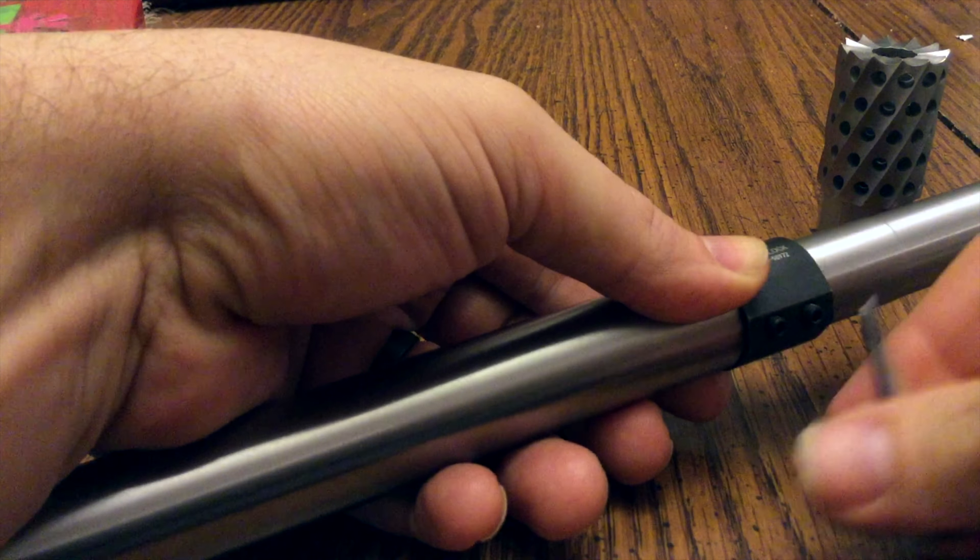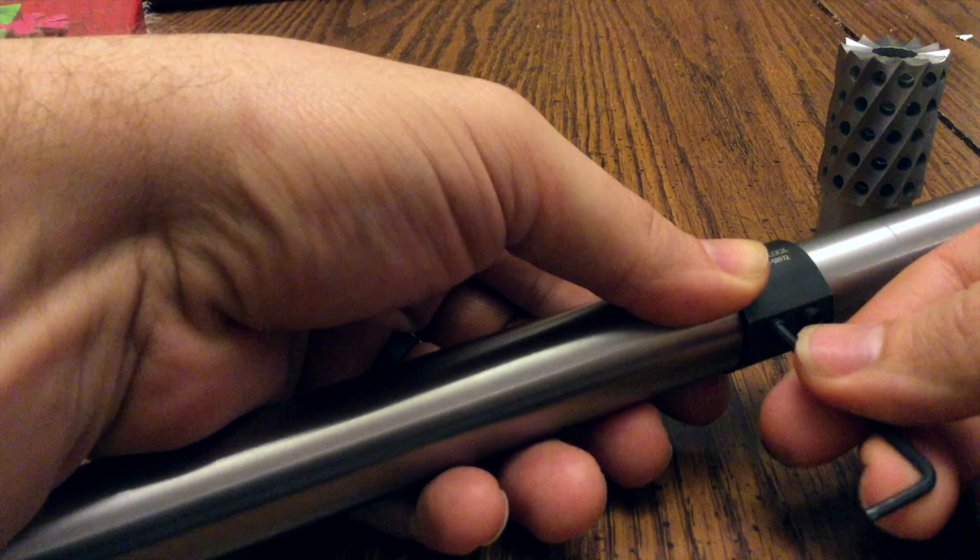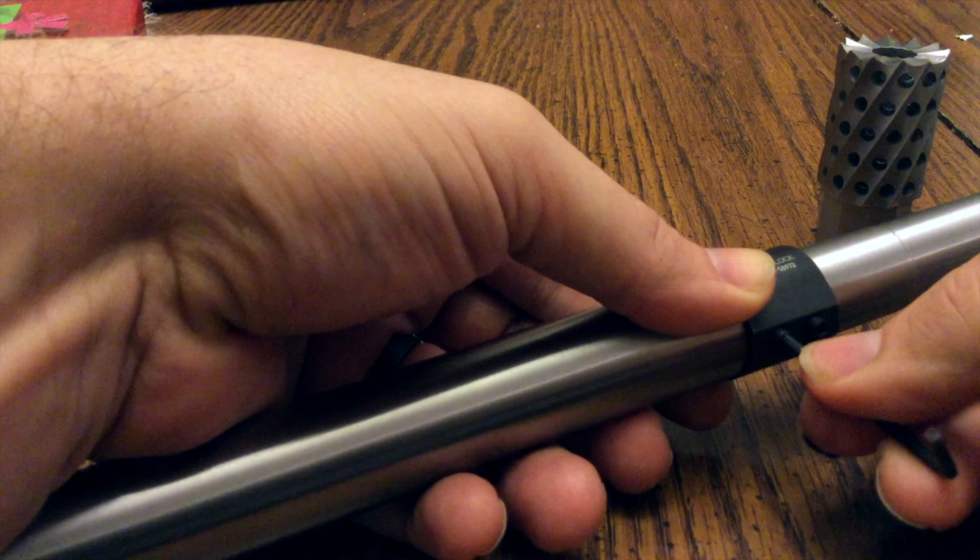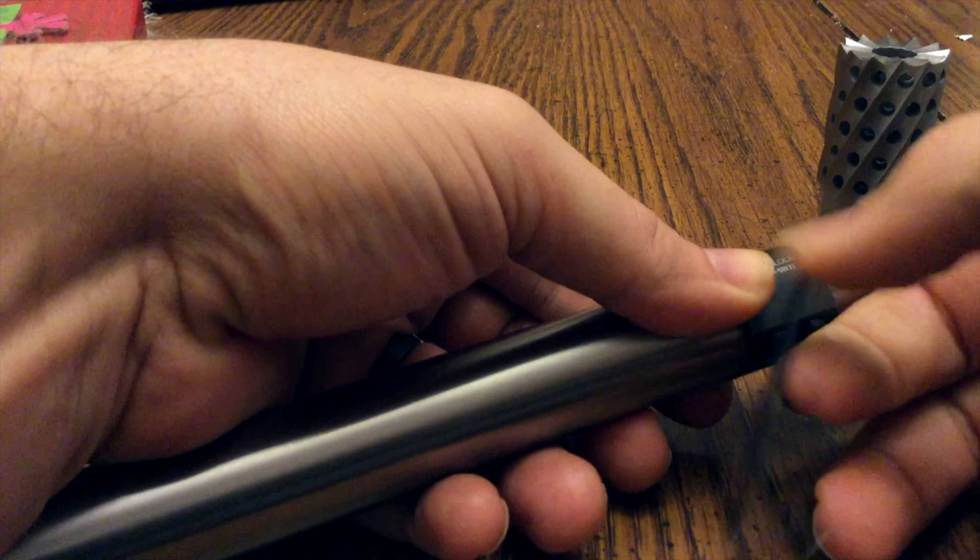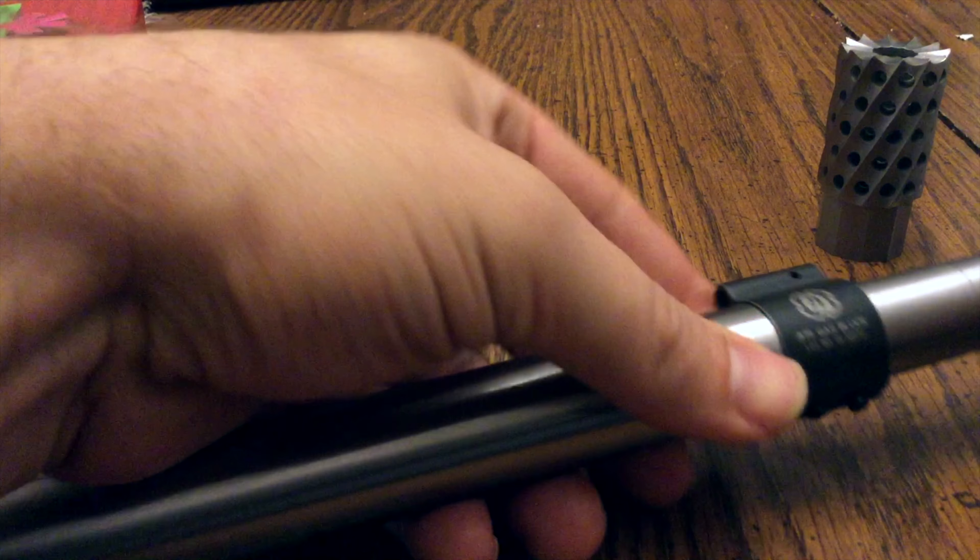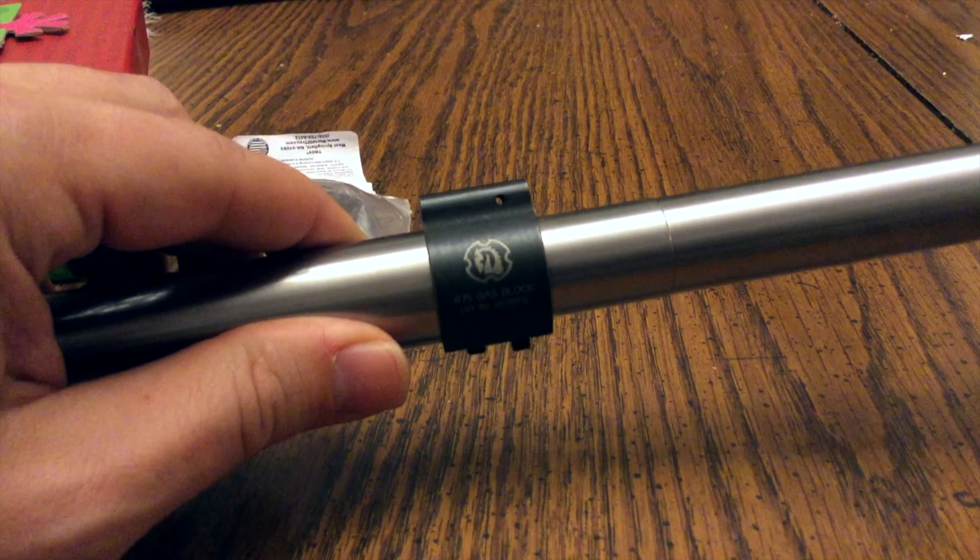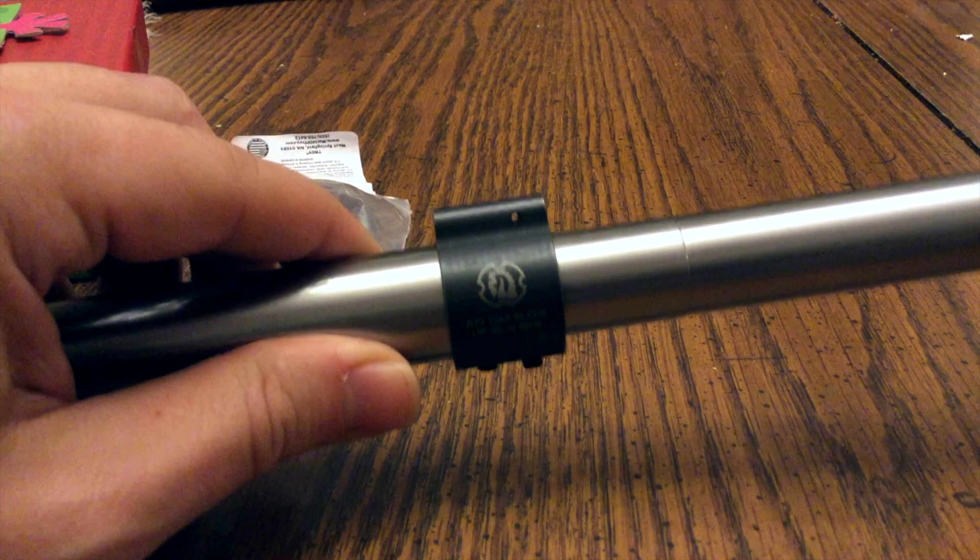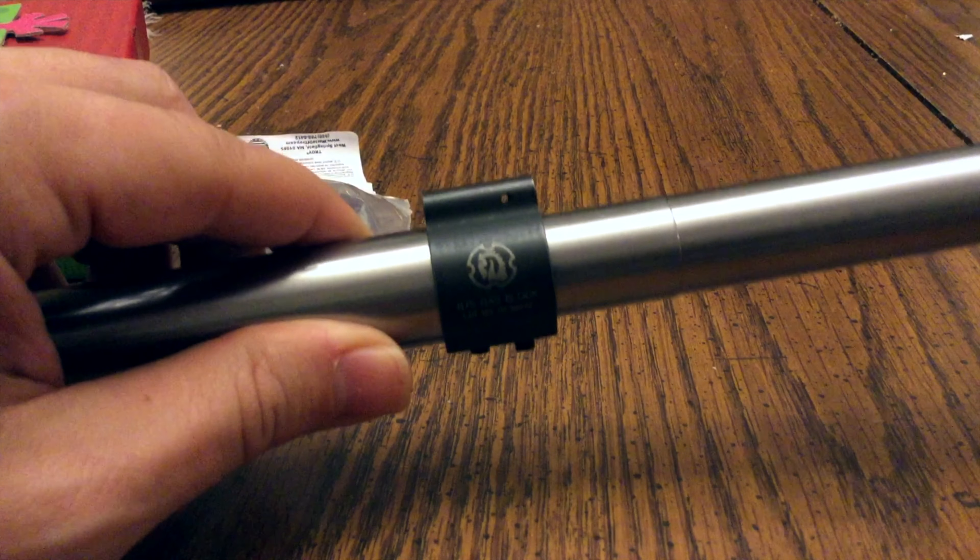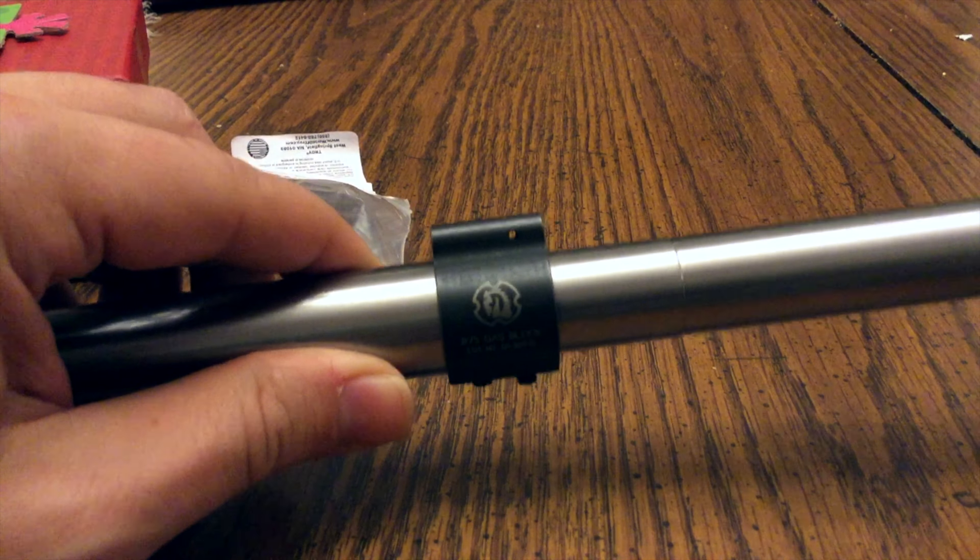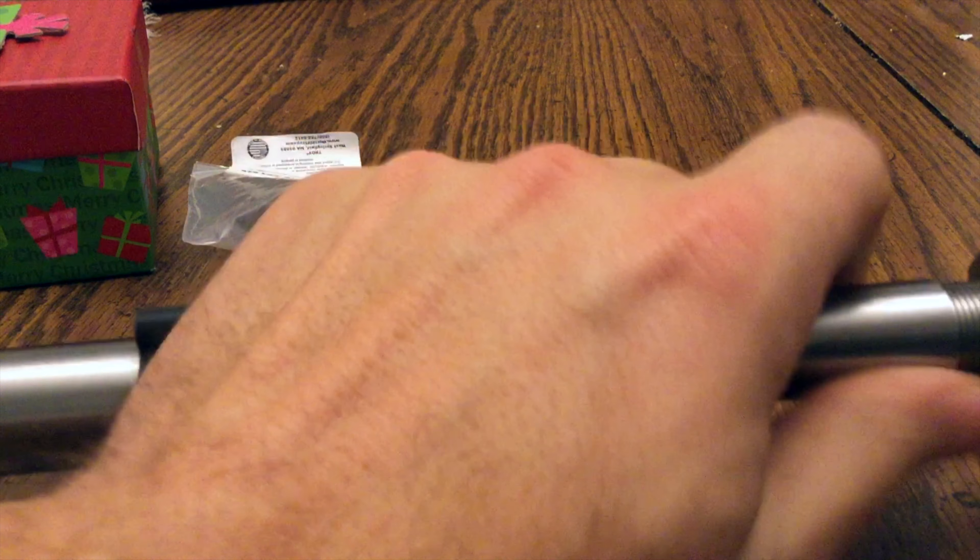Of course, when I want to install this guy for real, for real, we'll be on the bench and use some blue Loctite on it. But there you are - see the gas block. I'll screw this muzzle back on here.